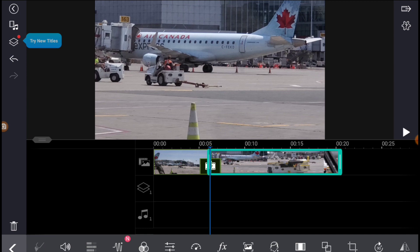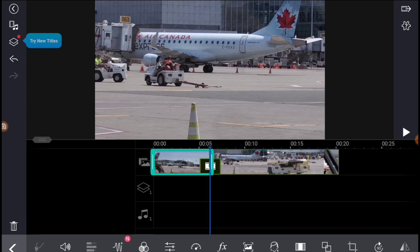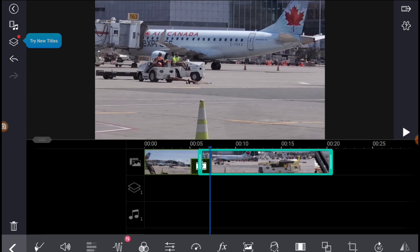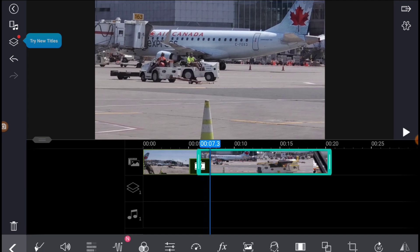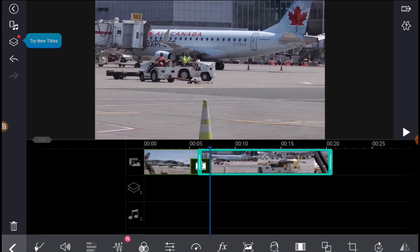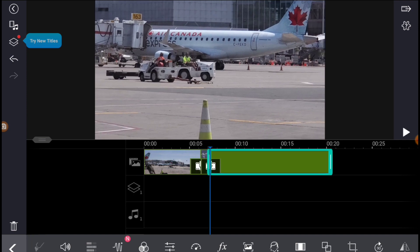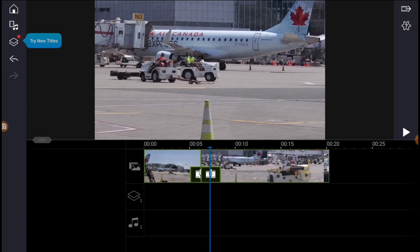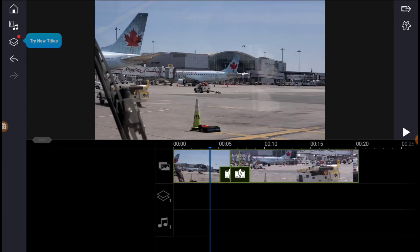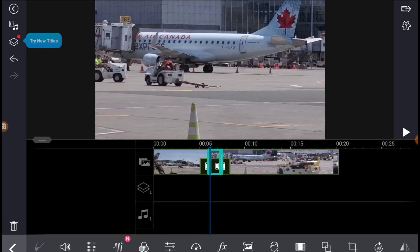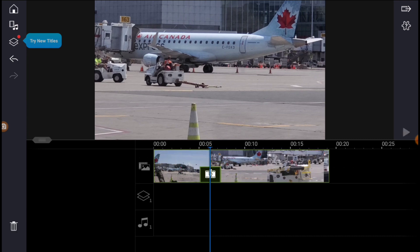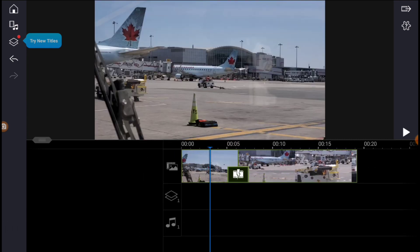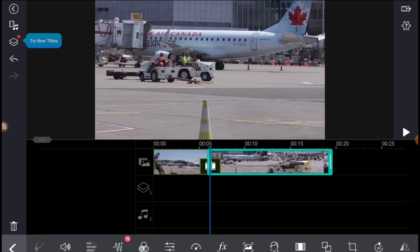If you want to delete a middle section, click this one here — that section will delete when you press the trash can. If you want to split the middle, for example this part here, click that, press split — there you go. Click anywhere, then click the middle section you want to delete — it's highlighted. Trash can — there you go, it's done.